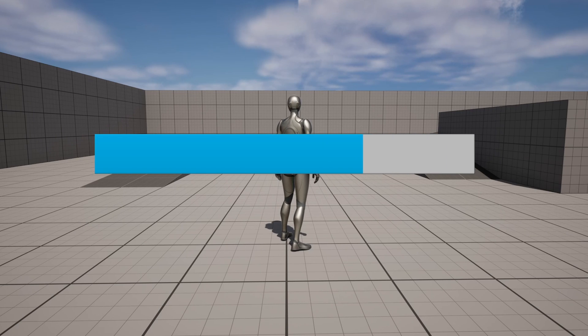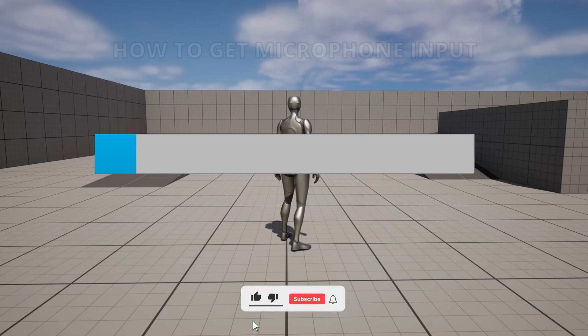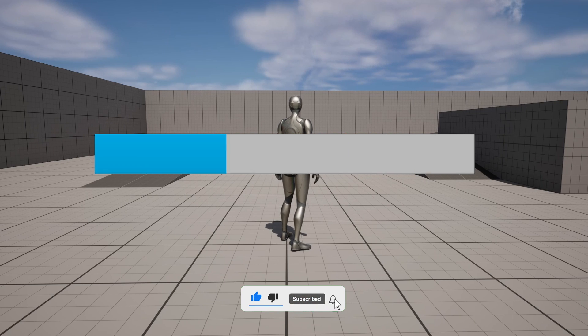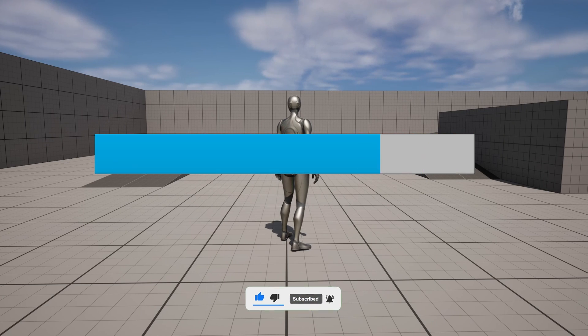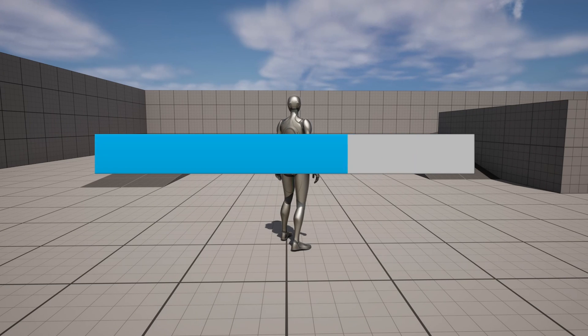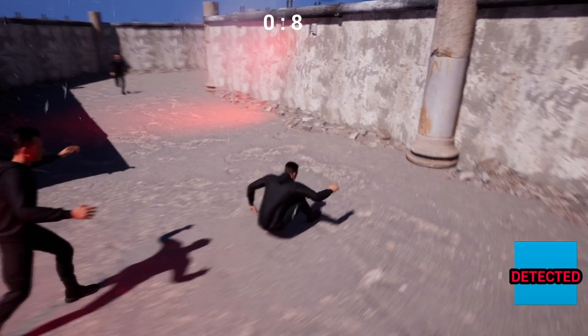What's up guys, welcome to a new Unreal Engine 5 tutorial. Today I am going to show you how to get your microphone input and display it on a bar. You can use this for multiple things, for example, making a horror game where if you talk, the AIs and creatures can hear you. It is going to be a very easy video to follow, so let's get started.